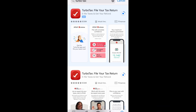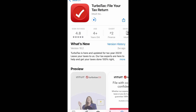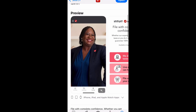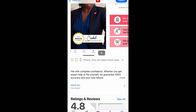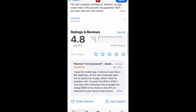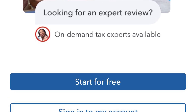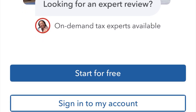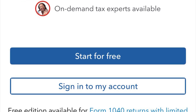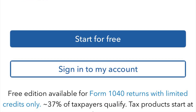The TurboTax app is completely free and has a 4.8 out of 5 rating from the App Store. If you have a TurboTax account, you can link the account on the app with the website version.